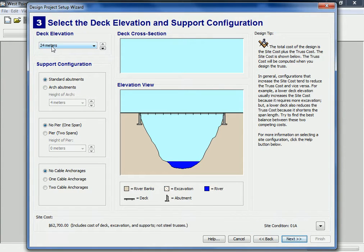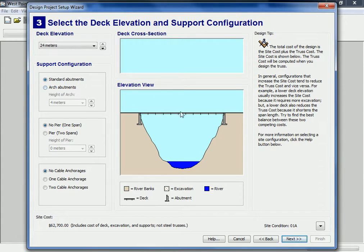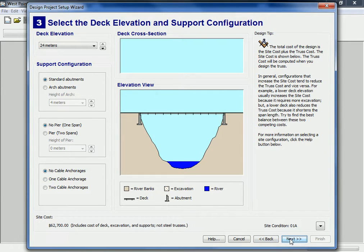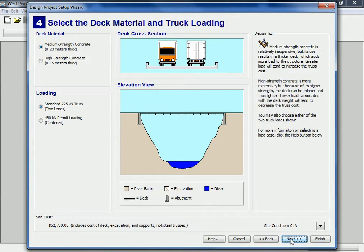I want you to do 24 meters. There are two types of bridges — there's an arc and a standard. We're going to do each of them. You need three bridges total so you have to do at least one of these. No piers, because piers are these things and we're not going to have supports in the middle. And no cables right now either, because we're not going to have cables when you make your bridge. Say next.